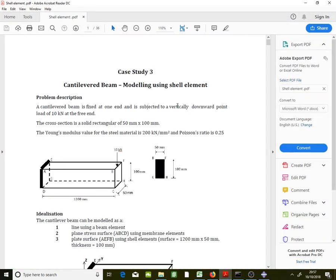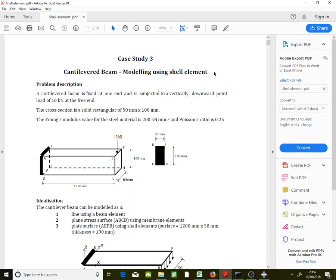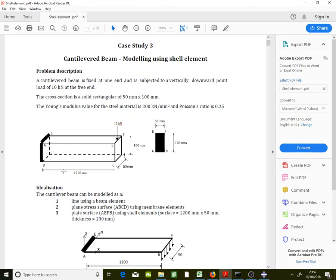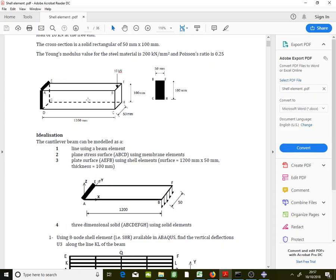Today we will start a new lecture about modeling the same beam but using a shell element. The beam length is 1200mm, cross-section dimensions are 100 by 50, and an applied load of 10 kilonewtons is at the tip. We previously modeled this as a beam element and as plane stress; now we will model it as a shell element.